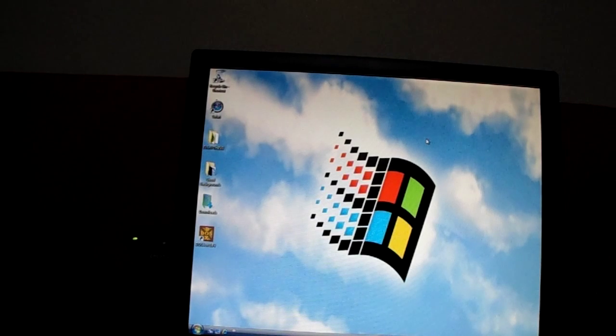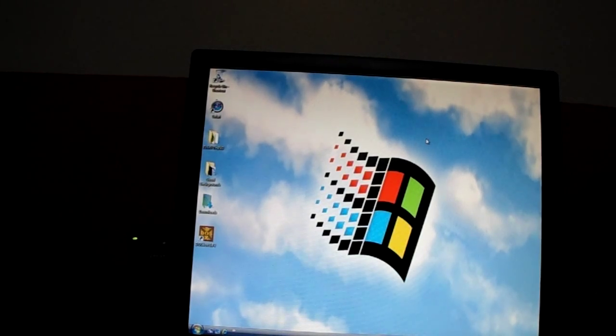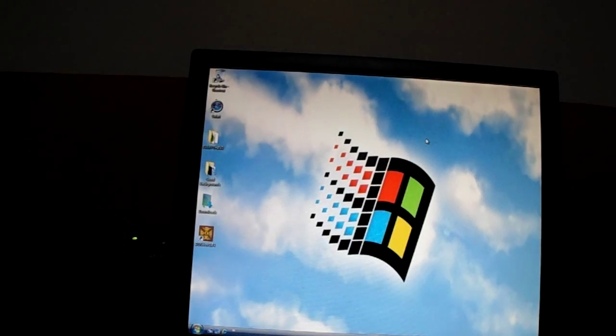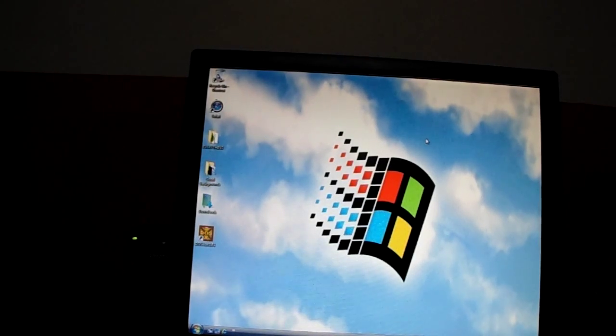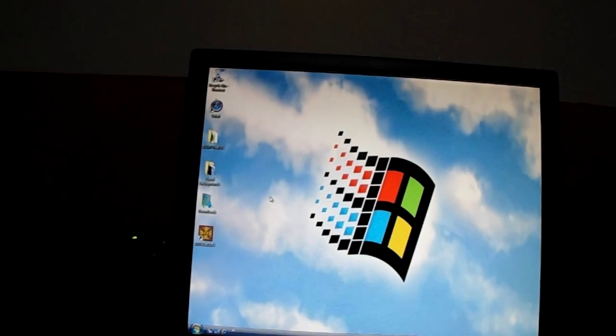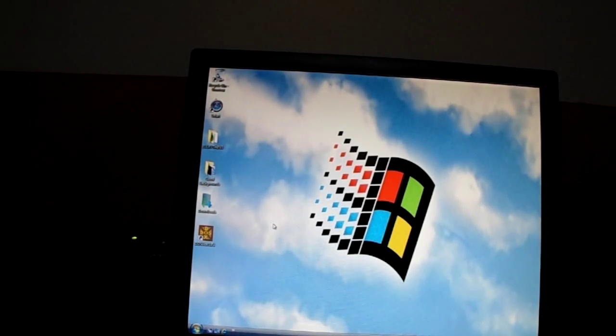Sometimes when you open Windows 95 it'll go to a checking screen. It'll take a while to load but it's pretty fast. Thanks for watching, and that is how you get Windows 95.